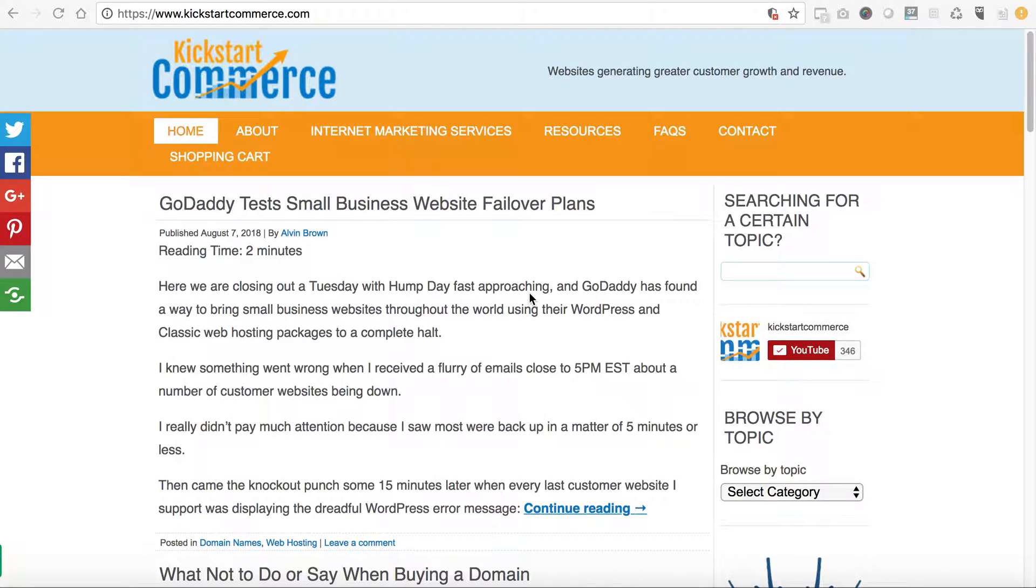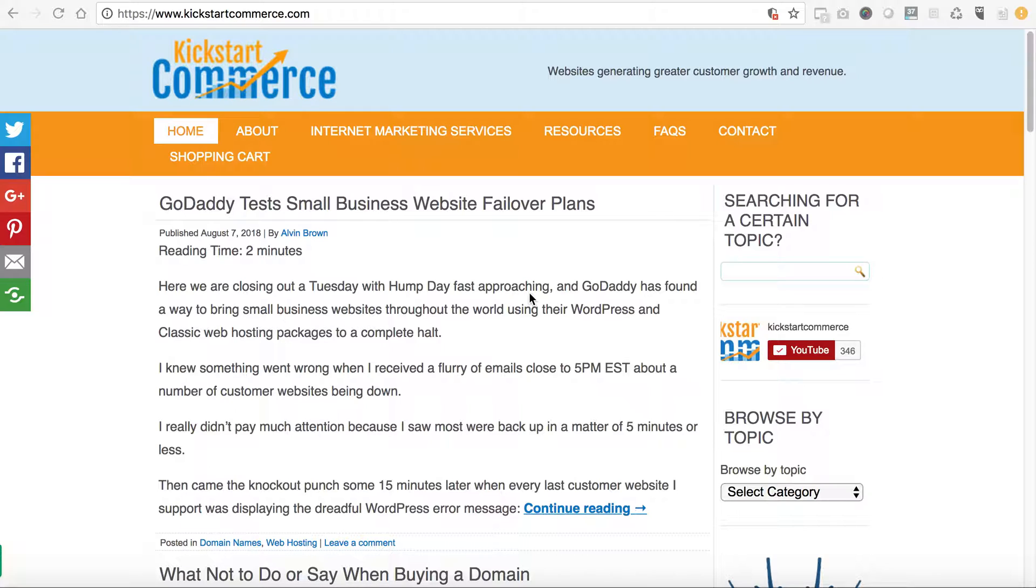Hi there, this is Alvin with kickstartcommerce.com and in today's tutorial I would like to share with you how to report plagiarized content or copyright infringement from a competitor.